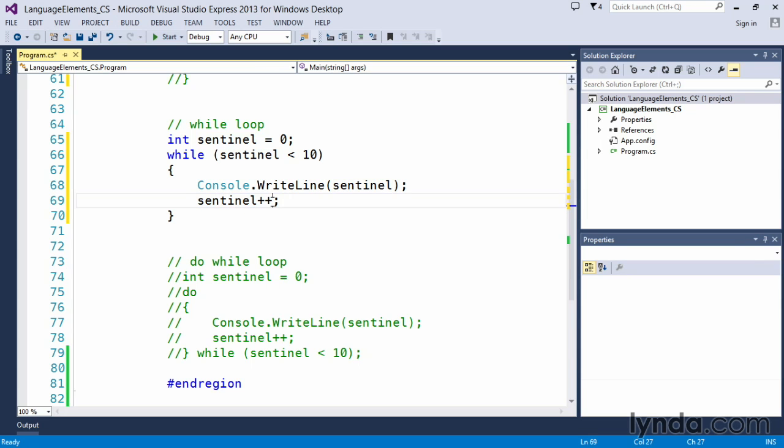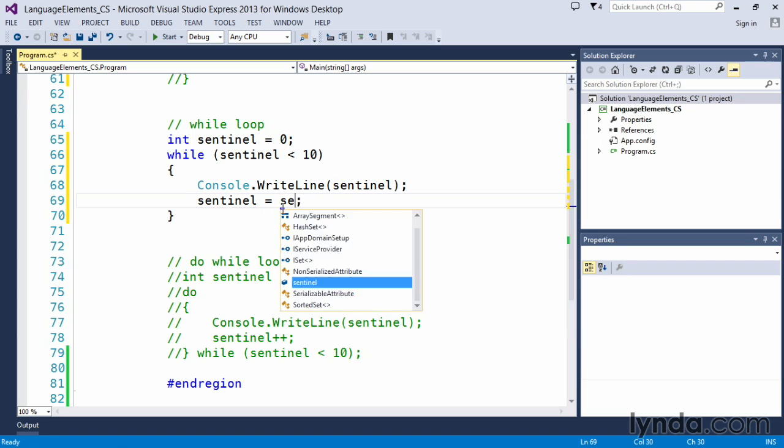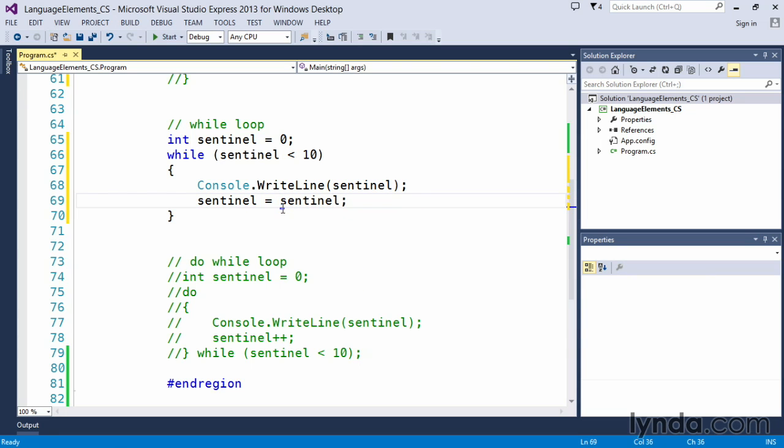I should have mentioned this earlier: that plus plus simply means to add one to. So sentinel plus plus means take the value of sentinel—in this case zero—and each time this executes, it will add one to the current sentinel value. It is exactly the same as saying sentinel equals sentinel plus one. And if you're wondering, does that work with minus minus? Yes it does; minus minus works equally well.